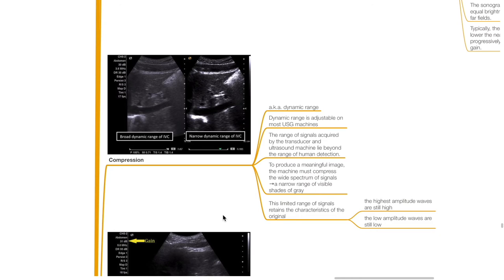Compression (dynamic range): the range of signals acquired by the transducer lies beyond the range of human detection. To produce a meaningful image, the machine must compress the wide spectrum of signals to a narrow range of visible shades of grey. This limited range of signals retains the characteristics of the original — higher amplitude waves remain high and lower amplitude waves remain low.